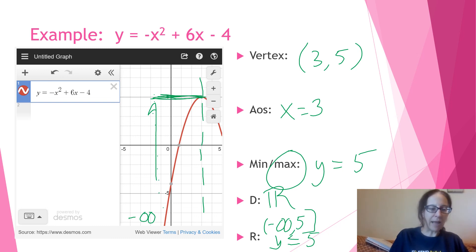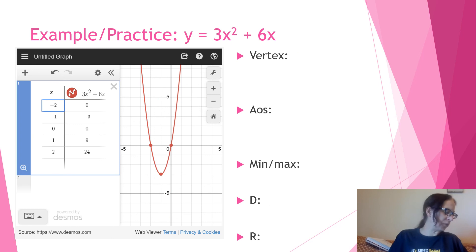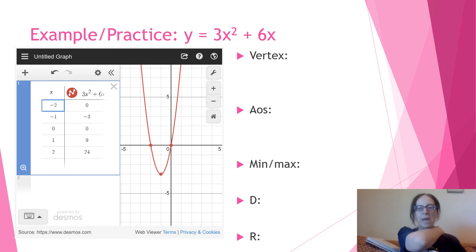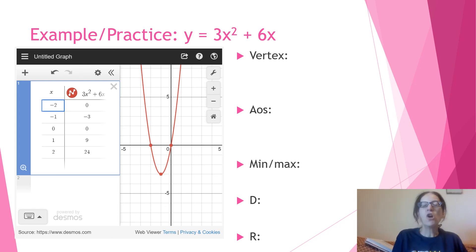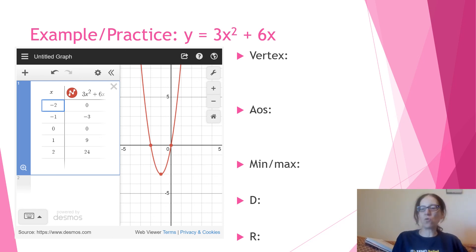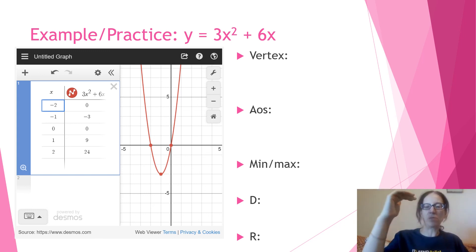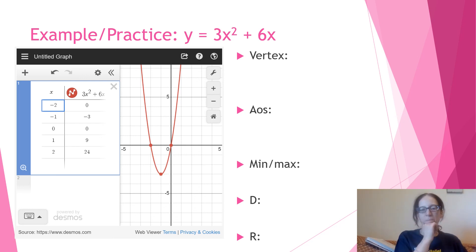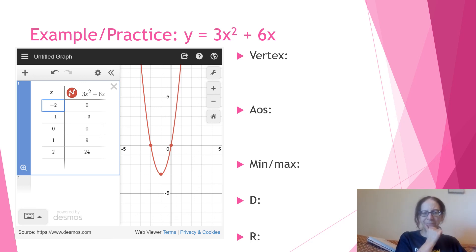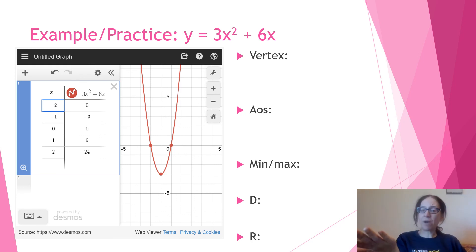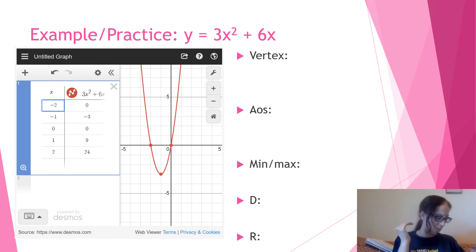Last piece — in your notes this is listed as an example, but I'm listing it as an example slash practice. Pause the video, grab your phone or click over to Desmos, and answer these questions for the given equation: vertex, axis of symmetry, minimum or maximum, domain, and range. Then unpause the video and we will go over it together.